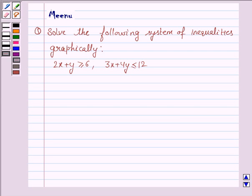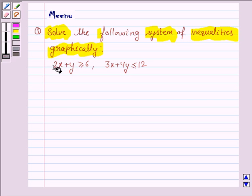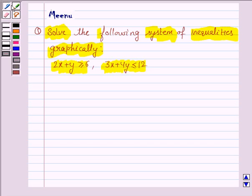Hello friends, let's work out the following problem. It says: solve the following system of inequalities graphically. The first inequality given to us is 2x plus y greater than or equal to 6, and the second inequality given to us is 3x plus 4y less than or equal to 12. Let us now move on to the solution.